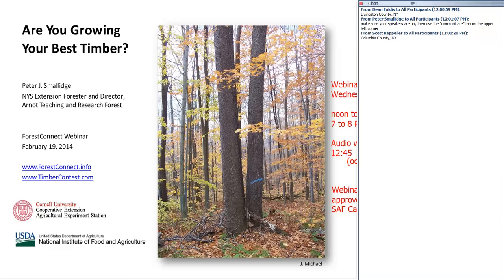When you registered, you should have had the opportunity to download an article that I wrote that's going to show up in the next issue of the New York Forest Owner Magazine. The title is essentially the same as this presentation — are you growing your best timber? We're going to cover just very basically some of the basics of growing timber, then segue into the Northeast Timber Growing Contest, which is a very cool activity coordinated through the New York Forest Owners Association and Forest Connect.